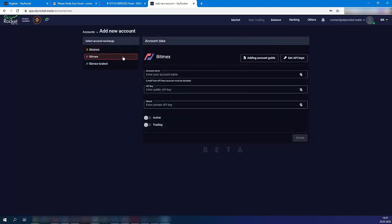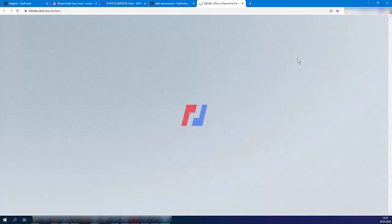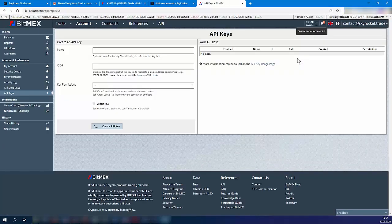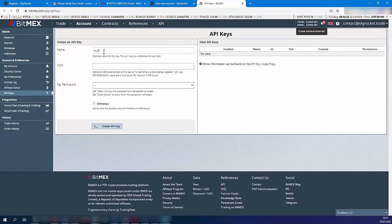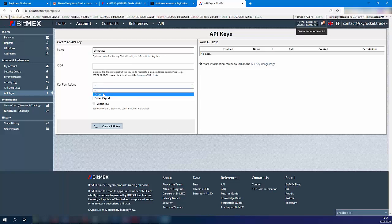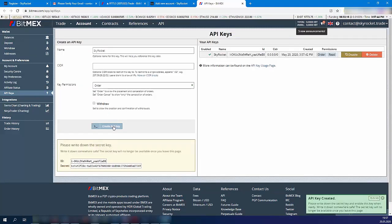Click Get API Keys and you will be redirected to Bitmex. Set a name for the API keys and choose Order in the key permissions section. Click Create API Keys.